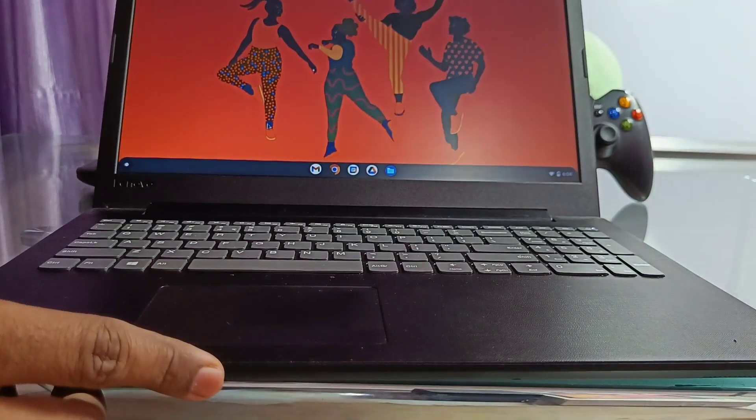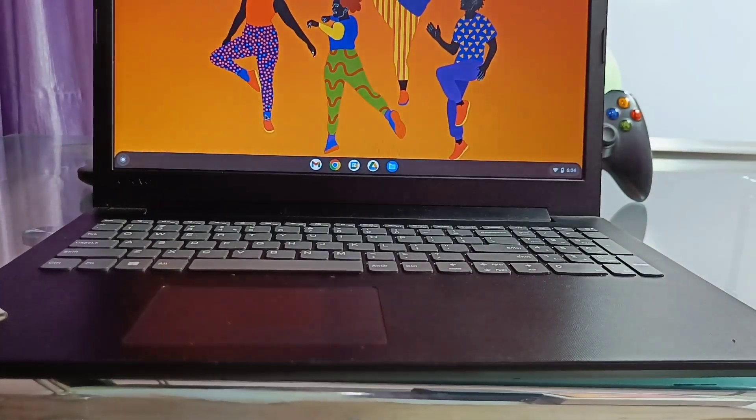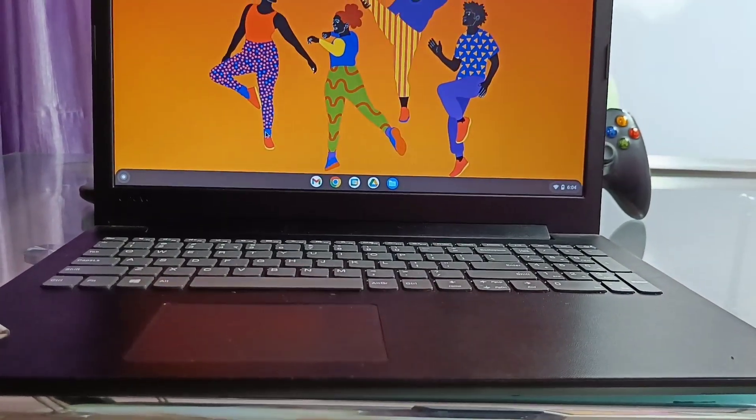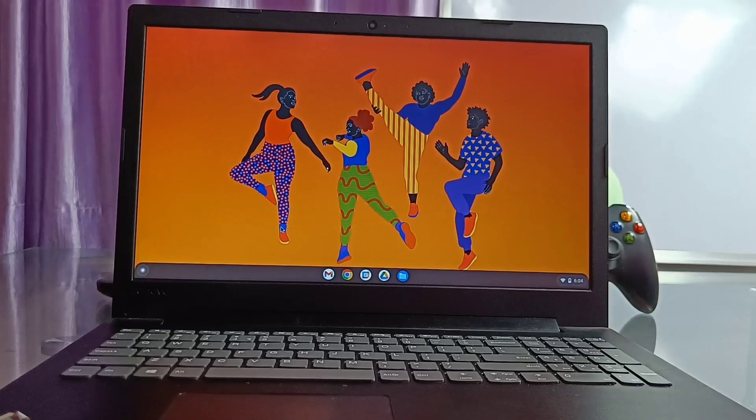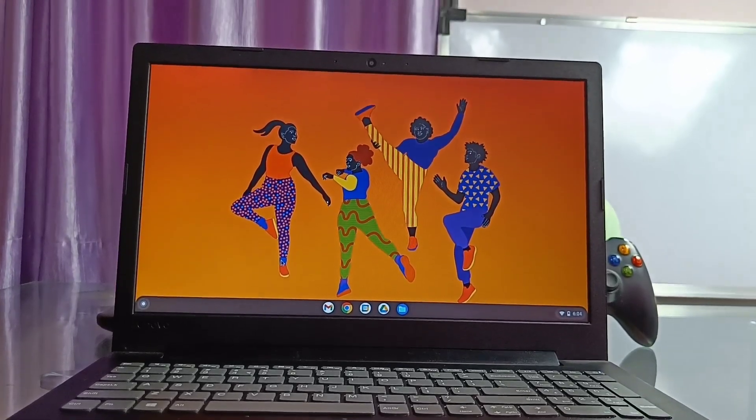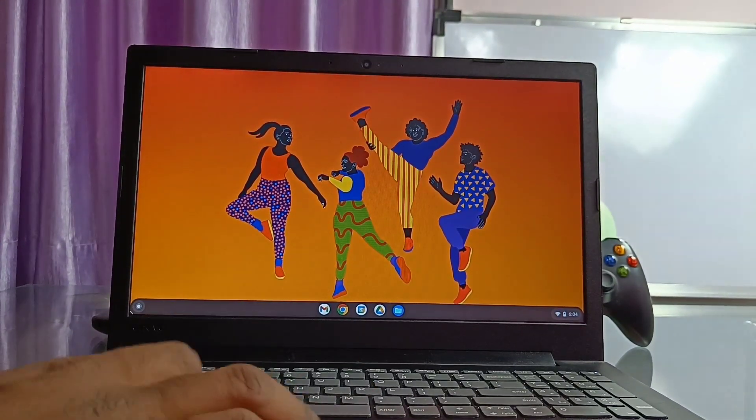So finally I installed the Chrome OS Flex latest edition on this and boom. This is my brand new Chrome OS Lenovo laptop with outstanding performance and stability.